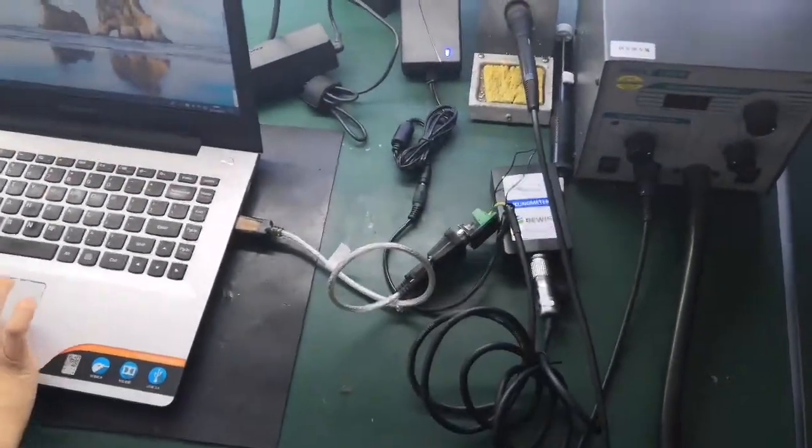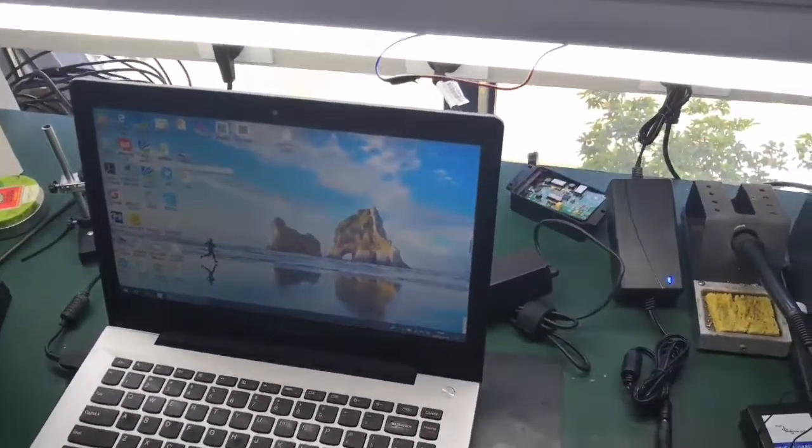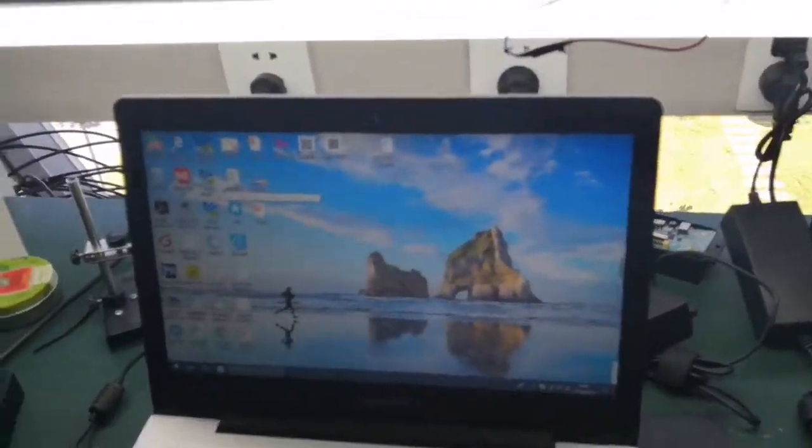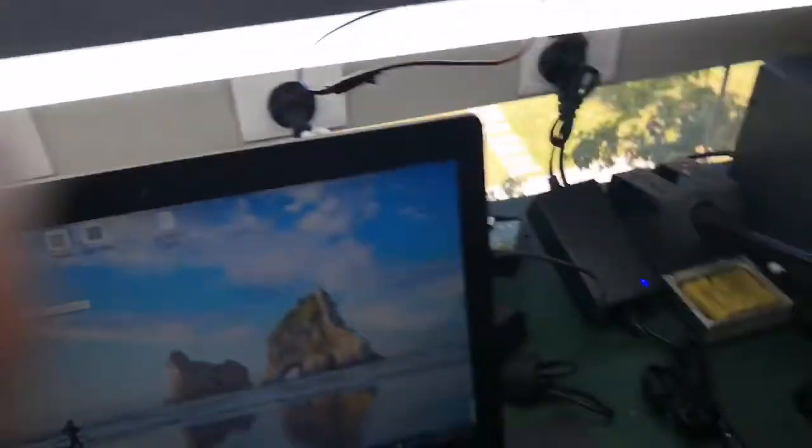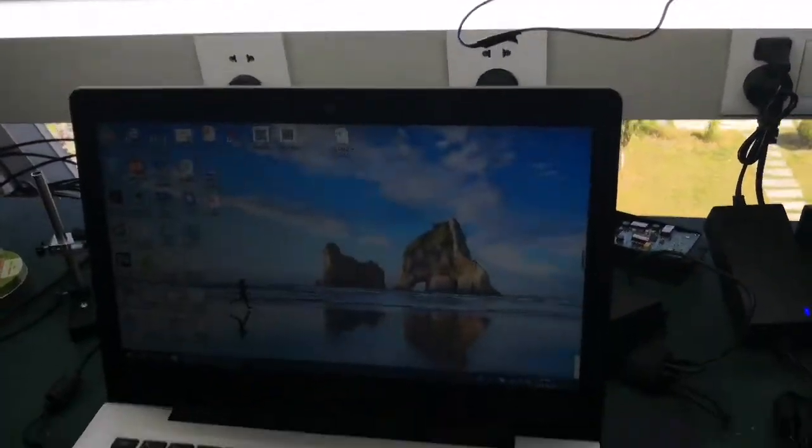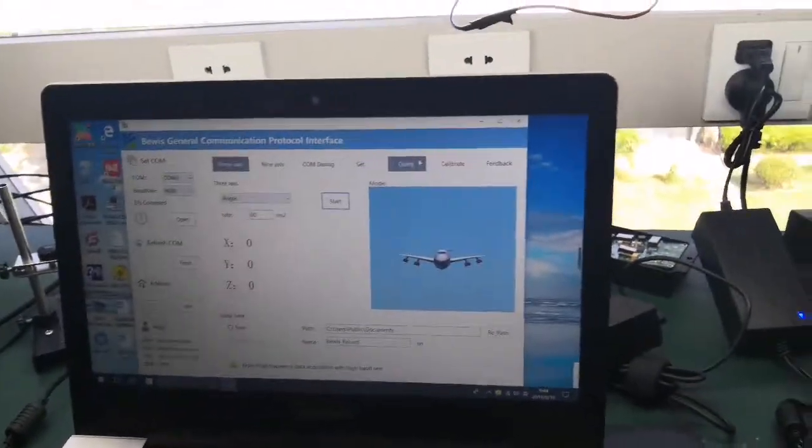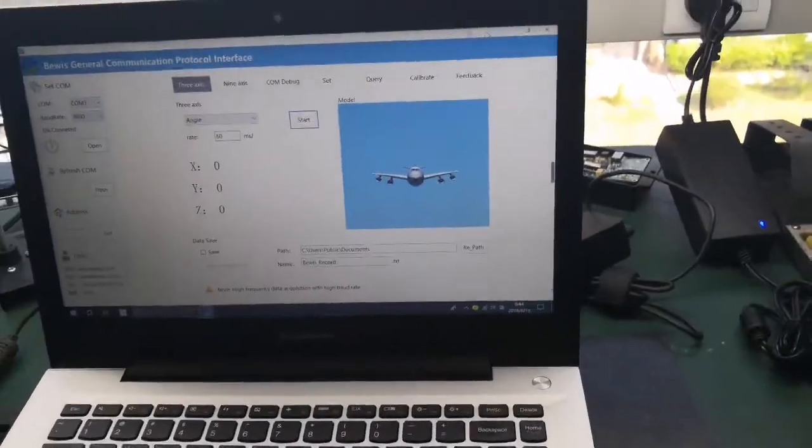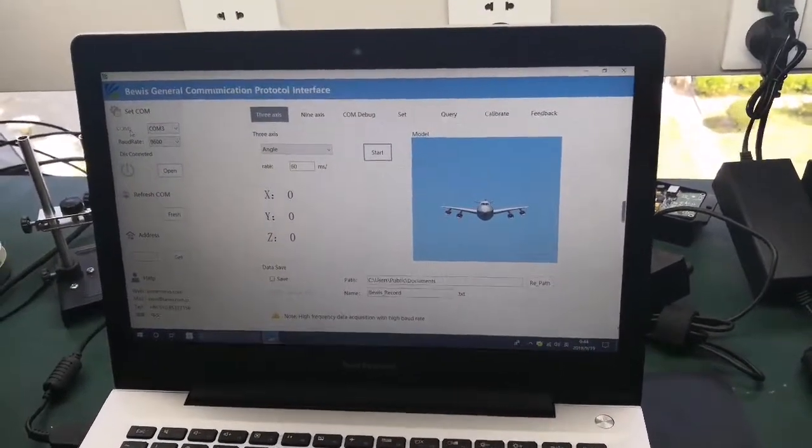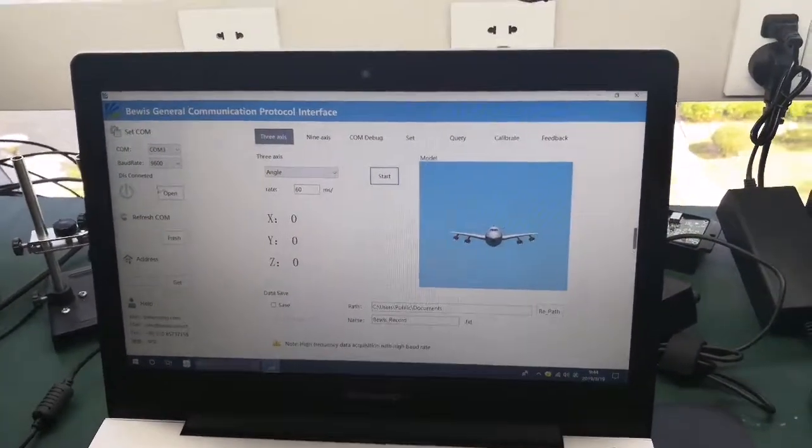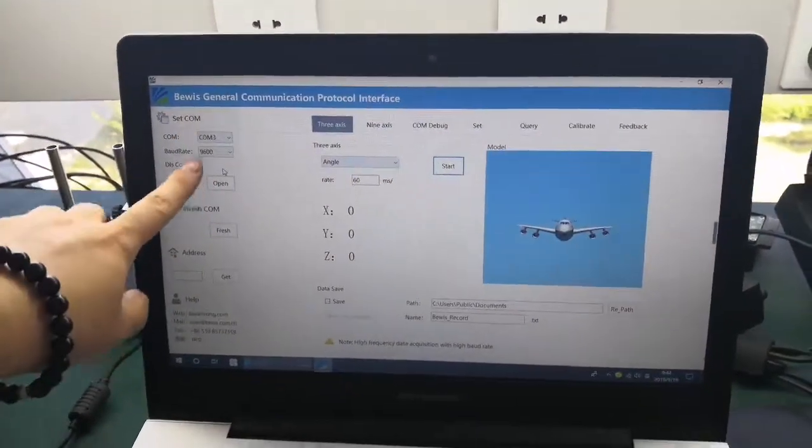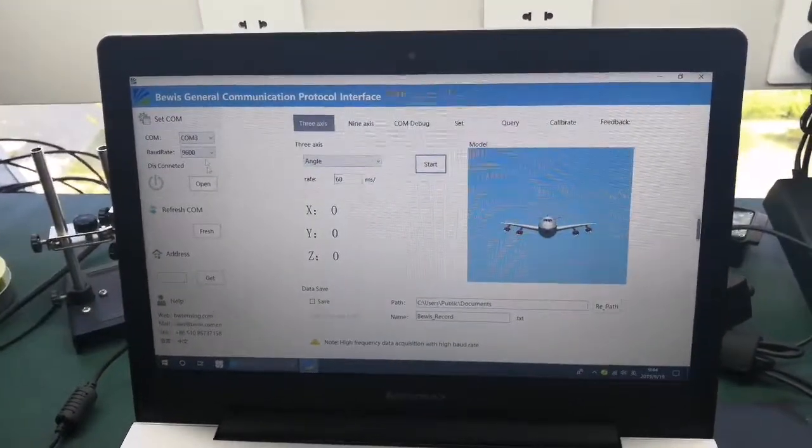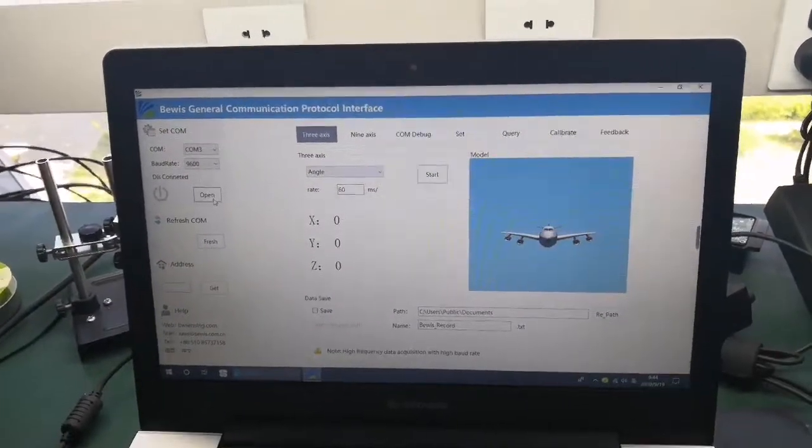Then power. And next, turn to our device interface. I can see the debug software, you know, or you can also download it from our website. This is the debug software. You can see the COM, the baud rate, and the output rate. This is the default - you can change it as you like. Open.